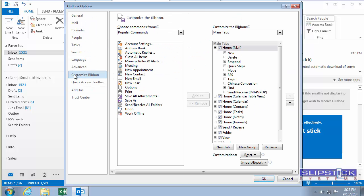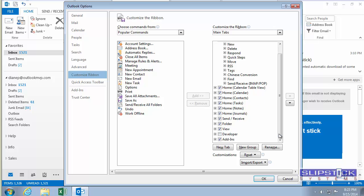You'll also want to make sure that the developer ribbon is showing so that you can more easily open the Visual Basic Editor.